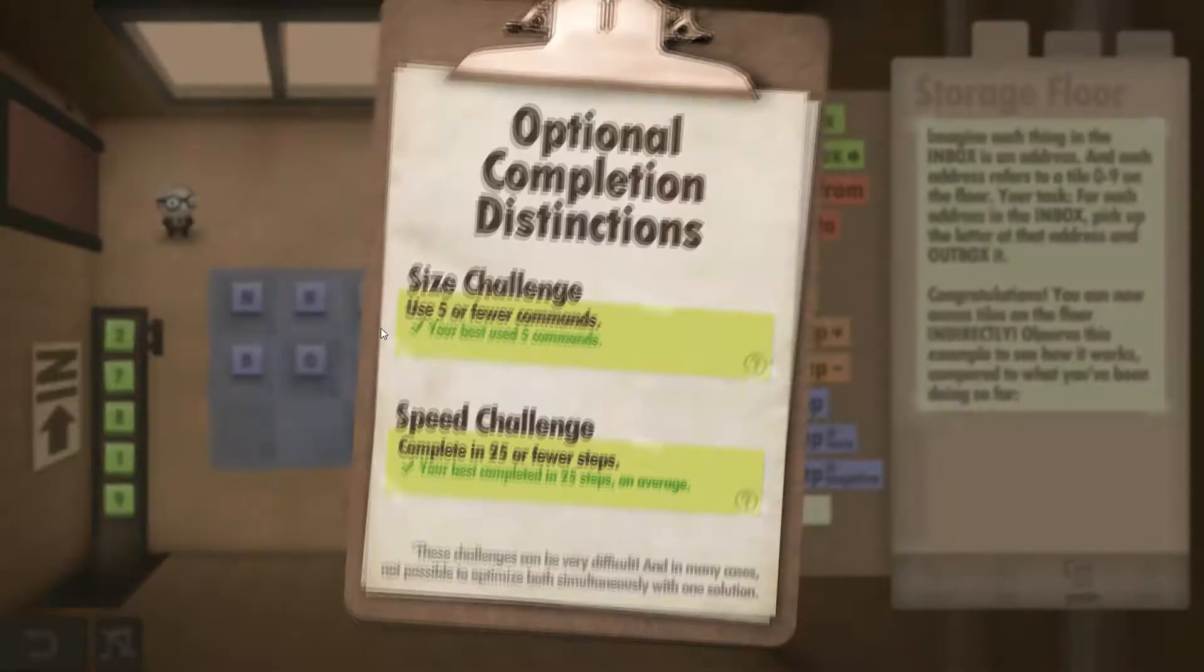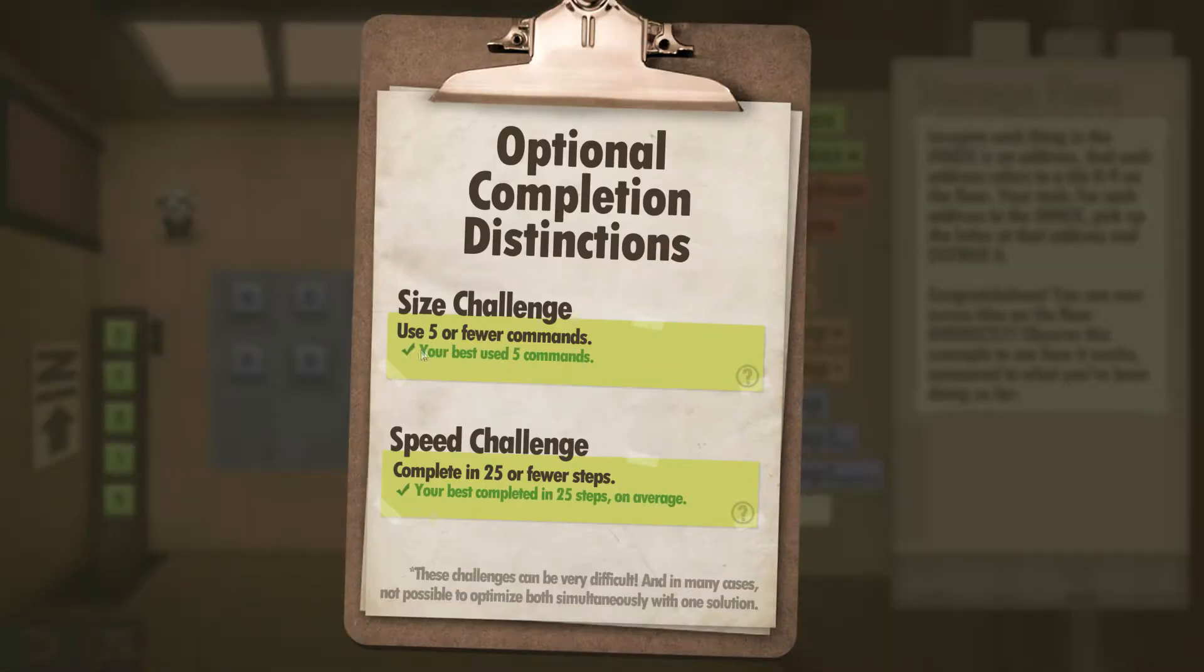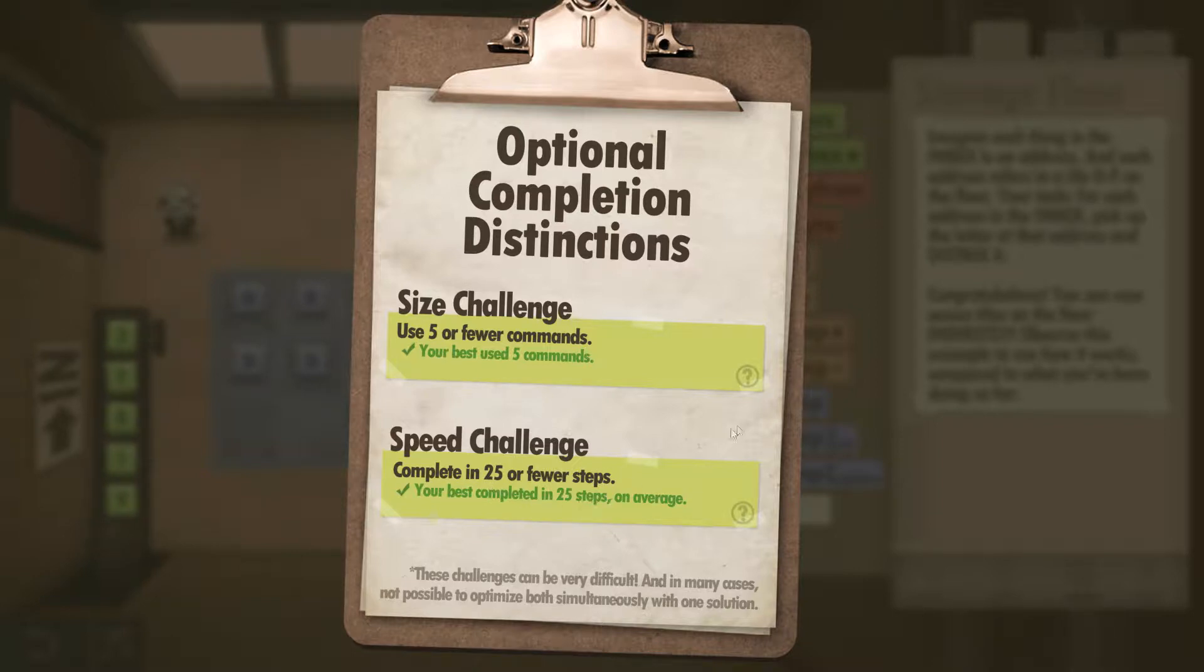In this one, the challenges are use five or fewer commands and complete in 25 or fewer steps.